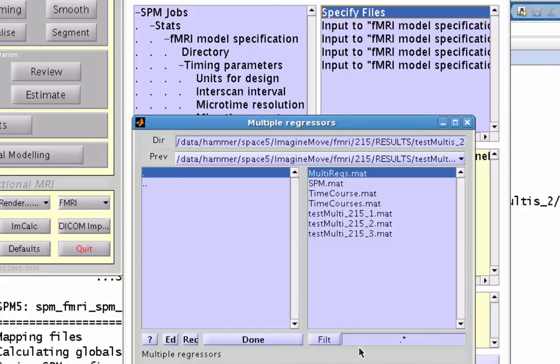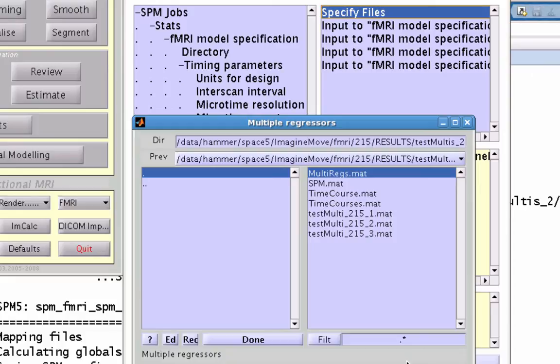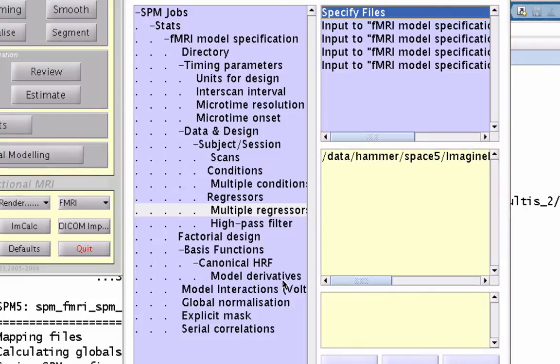Now under multiple regressors, let's say that for this one run, this one session in SPM parlance, we have a text file which has six columns, each one with a different amount of movement in the different directions. So they're going to be six columns, and each one corresponds to a different direction or a different rotation.